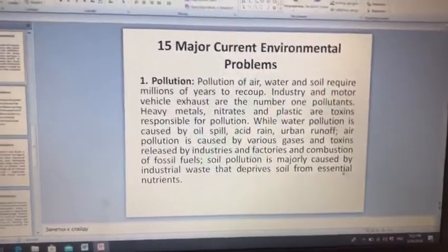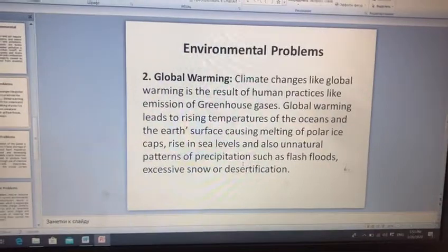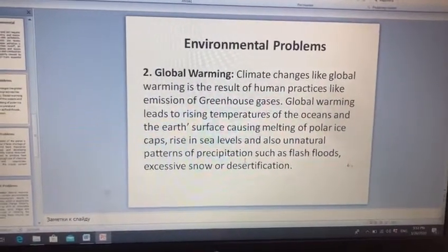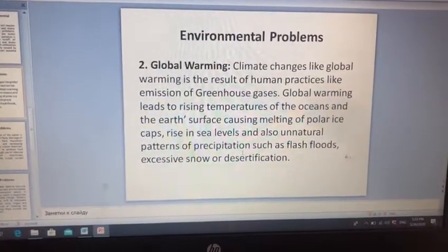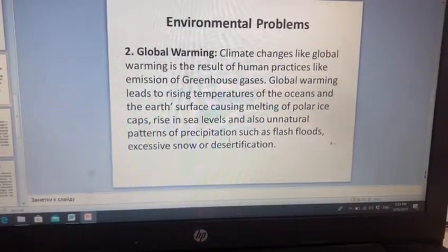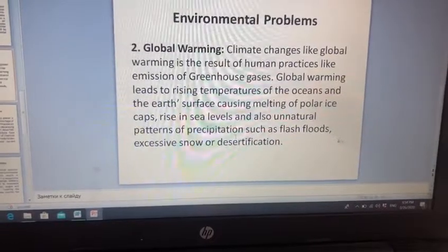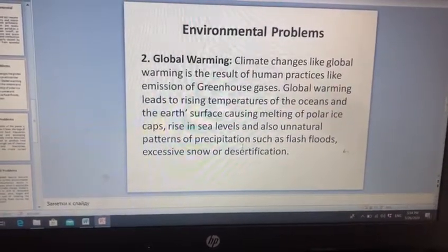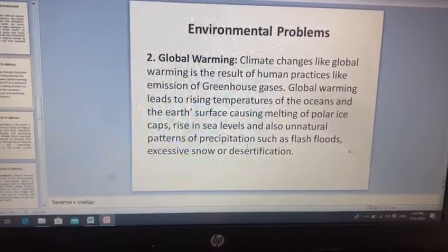We discussed the first topic about pollution. Next one is global warming — global istiləşmə. Climate change, like global warming, is a result of human practice, like emission of greenhouse gases, causing melting of polar ice caps, rising sea levels, and also unnatural patterns of precipitation such as flash floods, excessive snow or desertification. Burada da əsasən ikinci ətraf mühit problemlərindən — iqlim dəyişikliyindən, global istiləşmədən söhbət gedir.